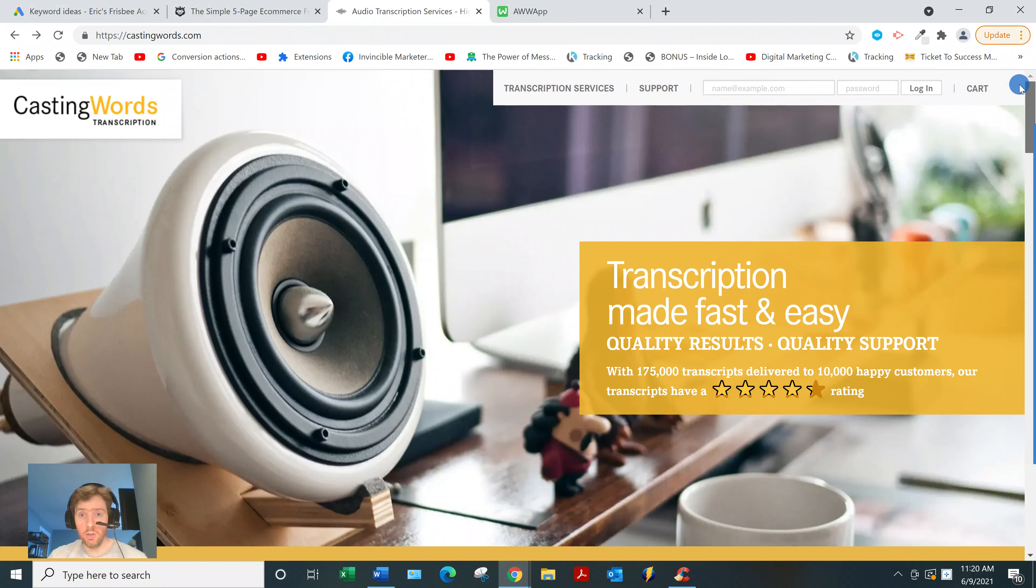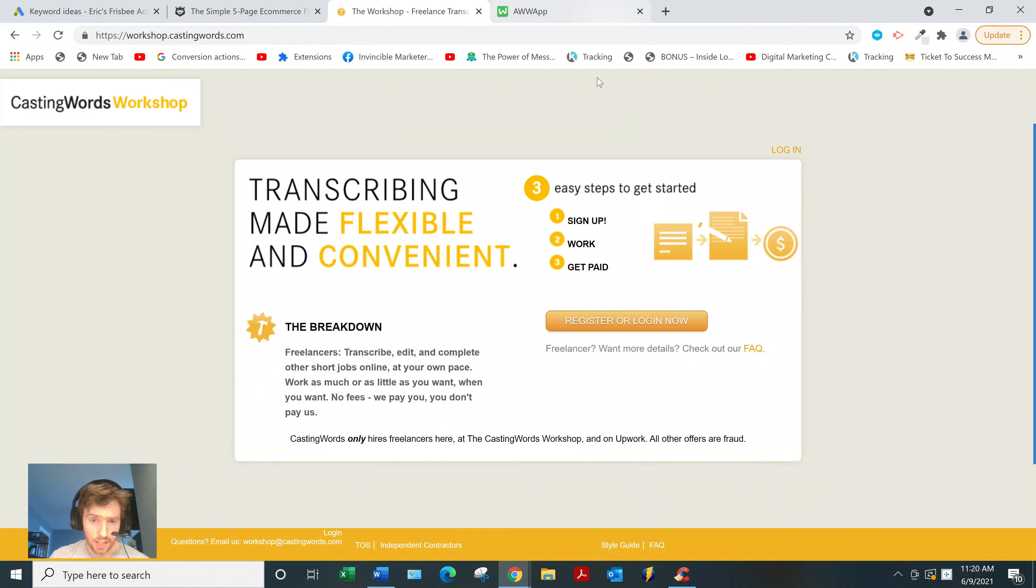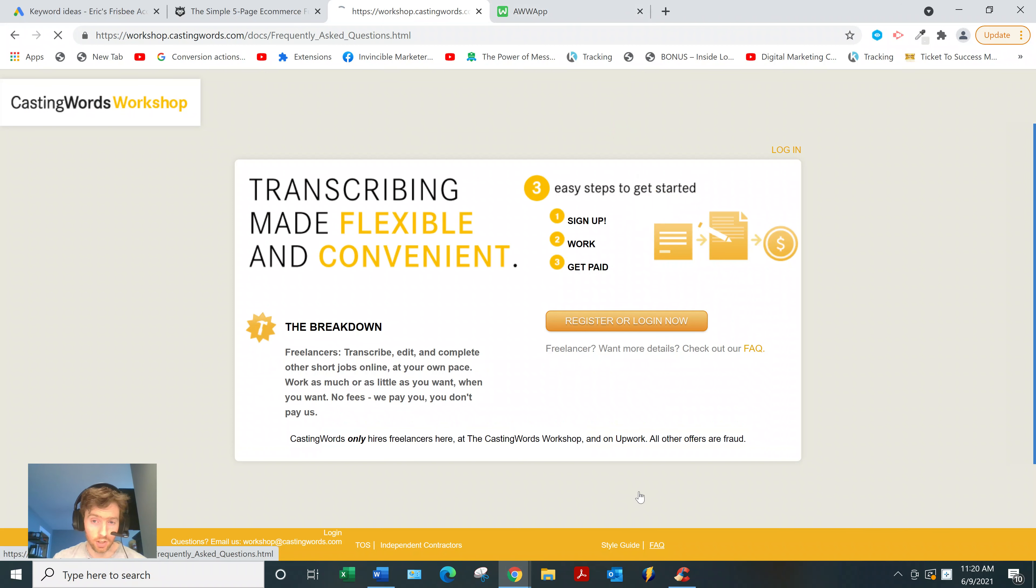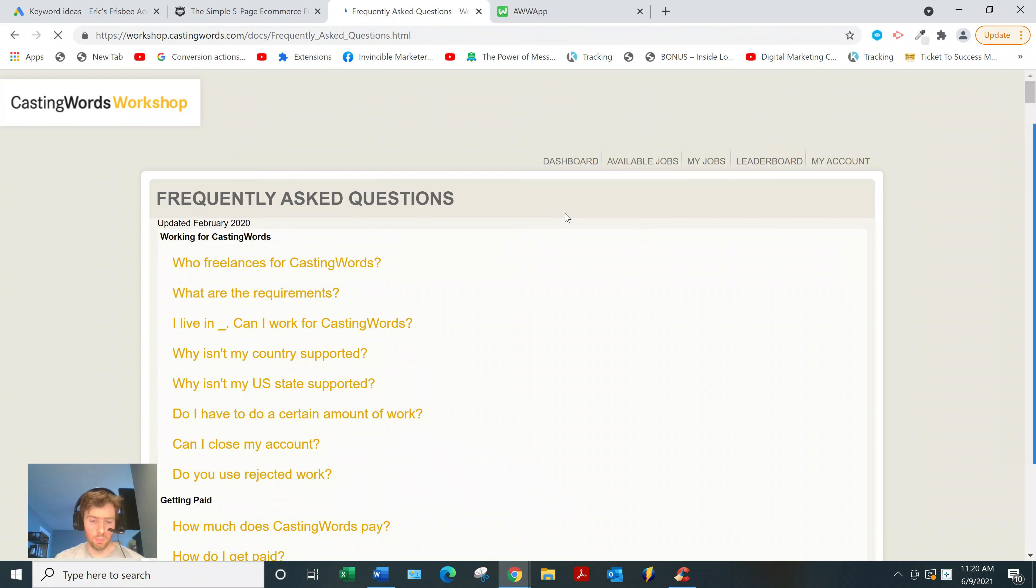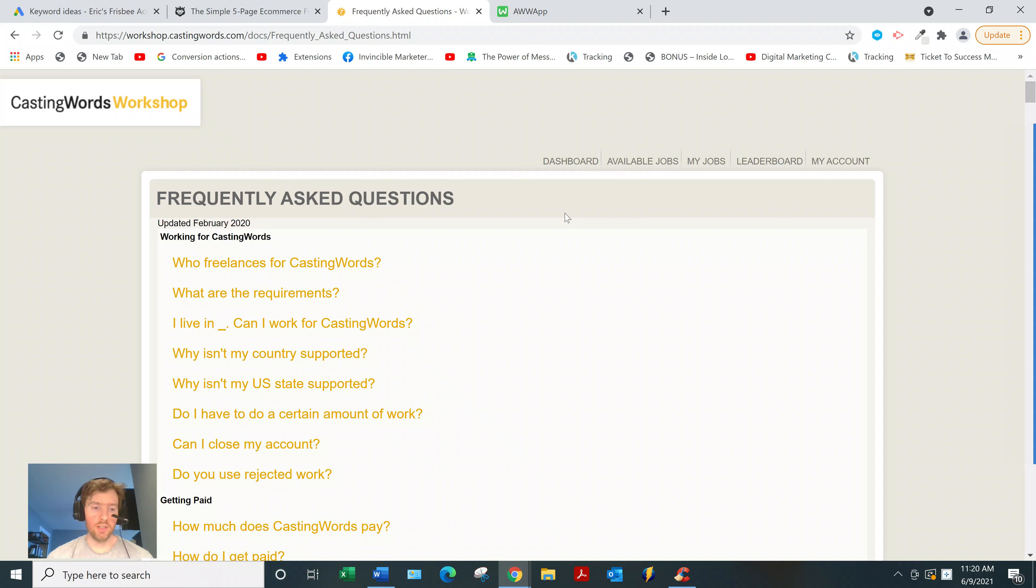What you want to do is come to the freelancers section and you can just sign up there. Or go to the FAQ section, and this will answer basically any question you would have. You could be located in one of 200 countries, so most countries you can sign up here.